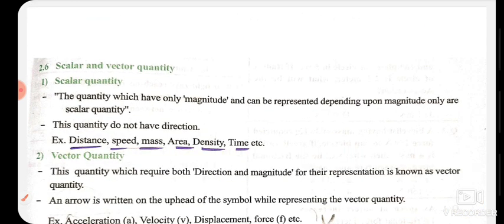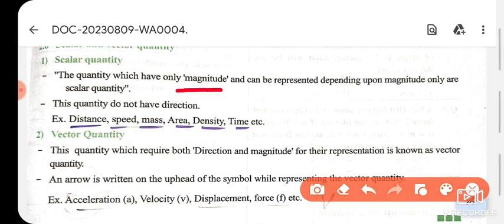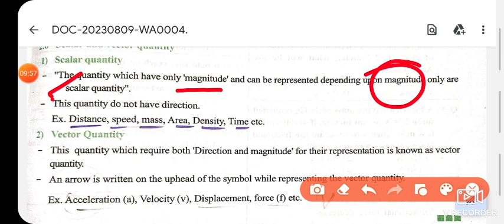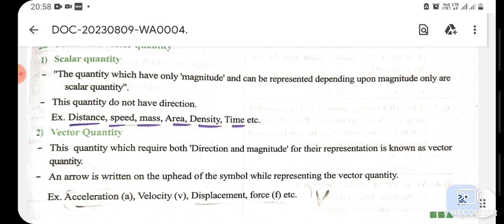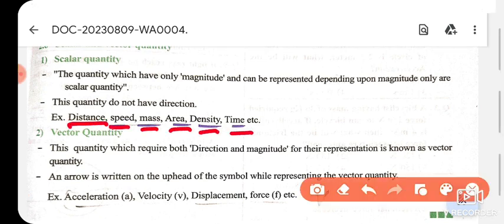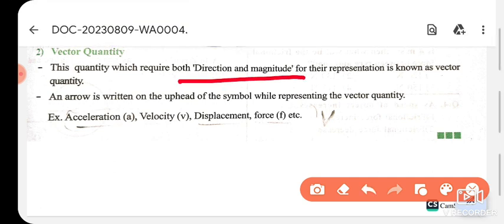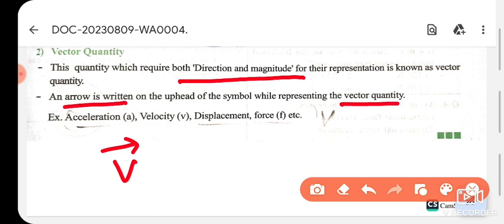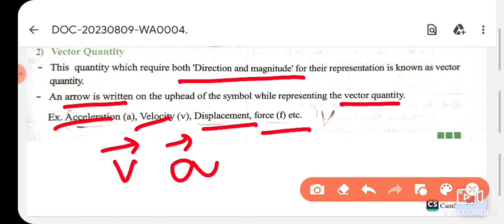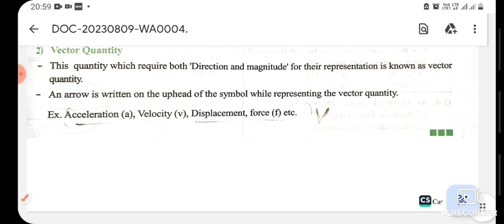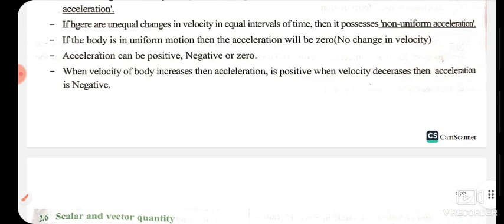Now let's talk about scalar quantity and vector quantity. Scalar quantity has only magnitude, whereas vector quantity has both magnitude and direction. For example, acceleration, velocity, displacement, and force are all vector quantities. So this chapter is motion and its types. The next chapter we will do is force and laws of motion.